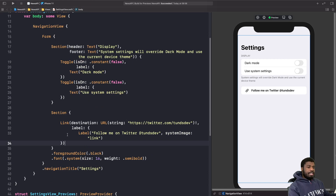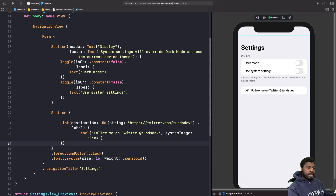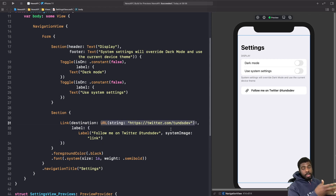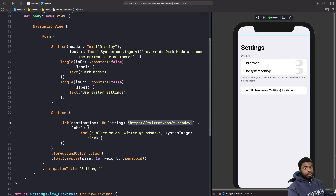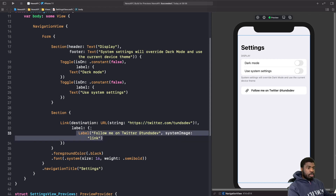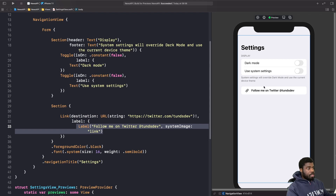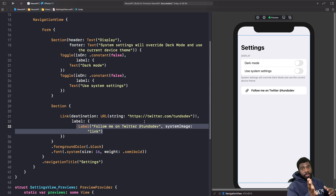So this is a LinkView. It has two parameters. The first is a destination parameter, which is where we define the URL for where we want the link to open — in this case, my Twitter URL. The second is a closure called label, where we return the view we want to wrap the link around. This can be any view, and when someone taps it, it will open up that URL.